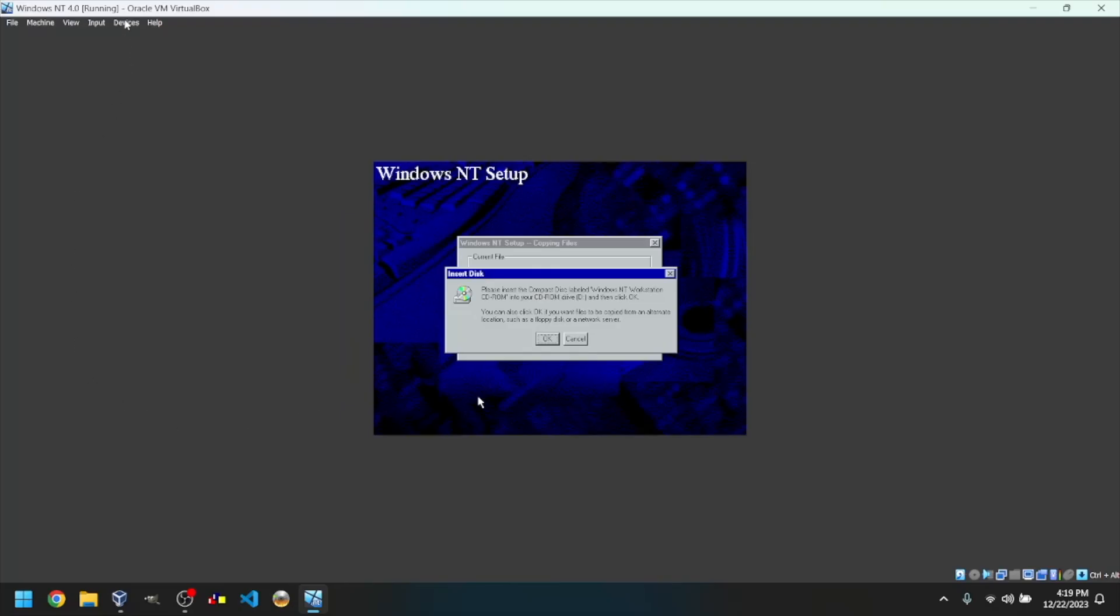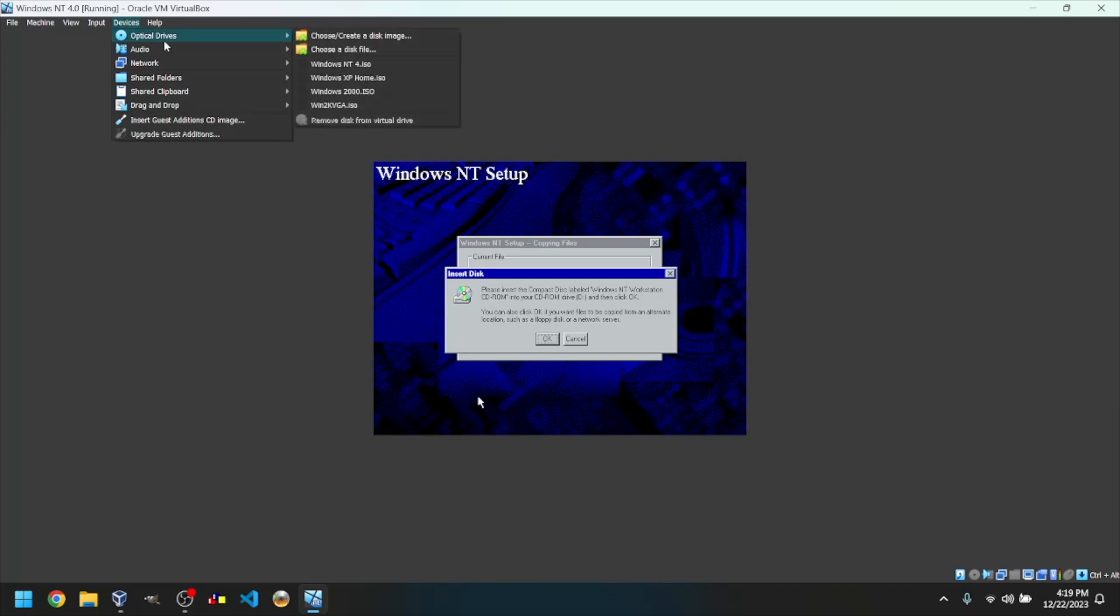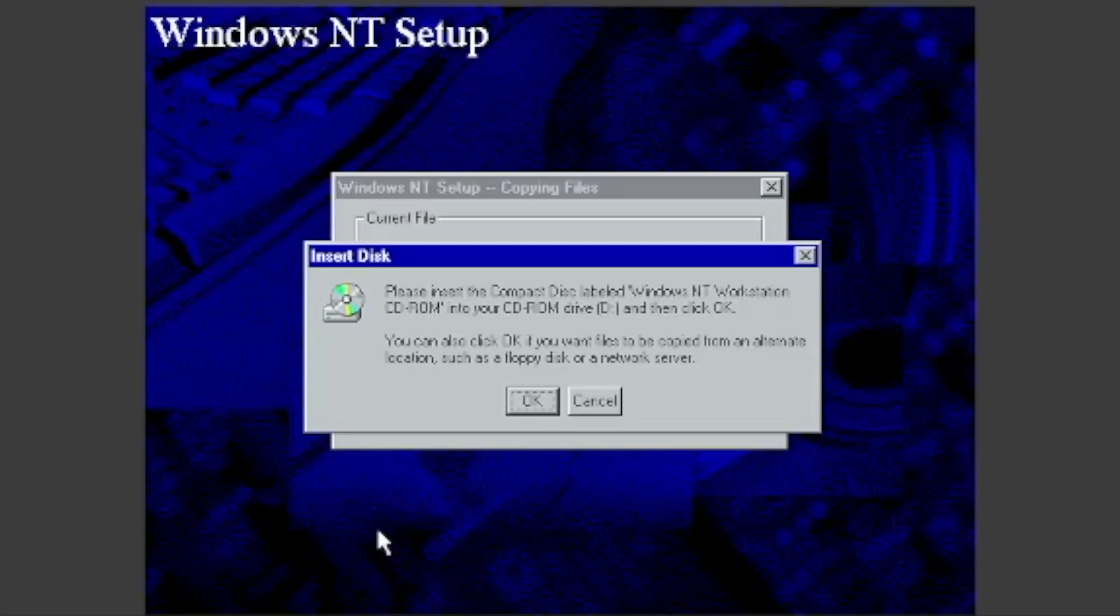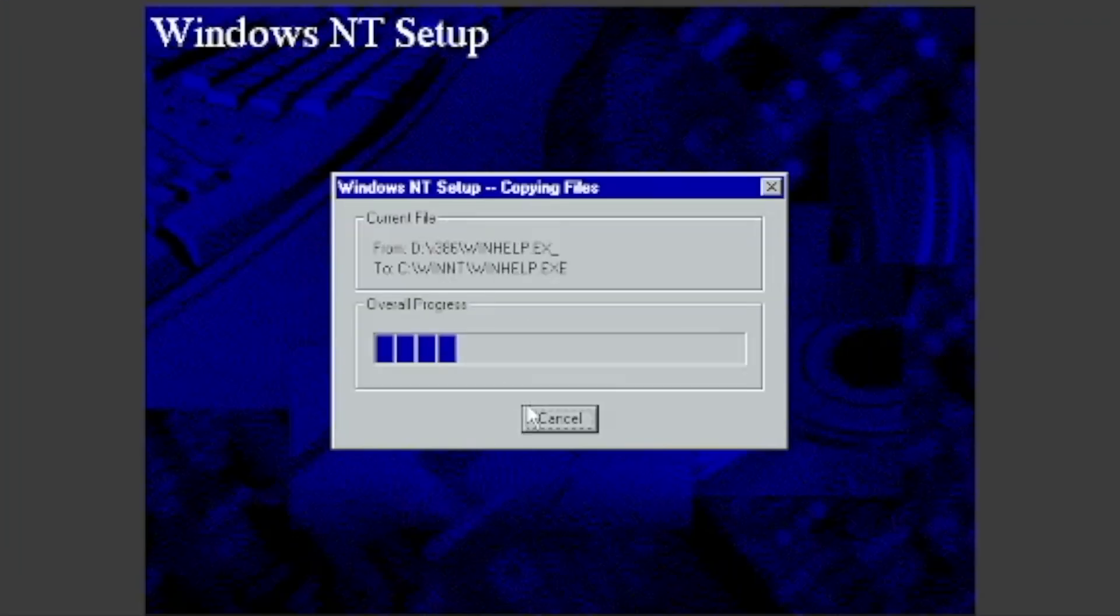Go to Devices, Optical Drives, and then reinsert the ISO. Then click back into the VM and click OK.